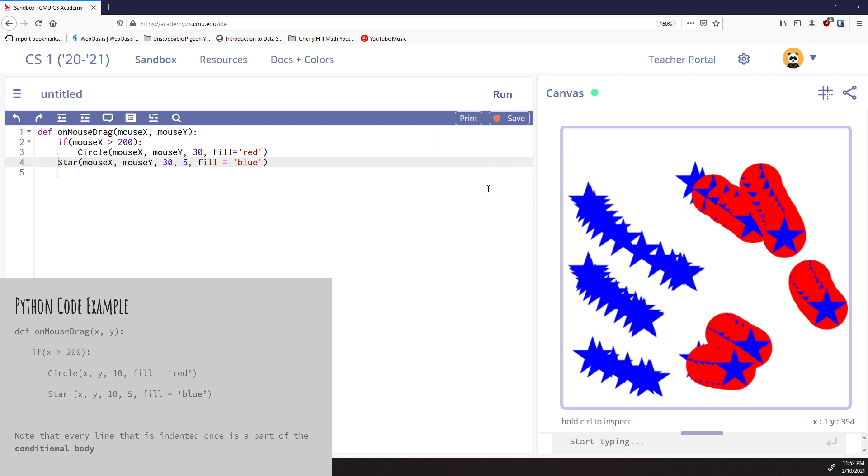That's all that conditionals are. We're going to talk about more stuff in future videos to make this more complex, but that's really all there is to it. If you found this useful, please like and subscribe. If you want to comment below with questions about specific exercises, I do monitor the comments and I'm happy to help. In future videos, we'll continue talking about conditional statements and expand on them to make them more interesting.